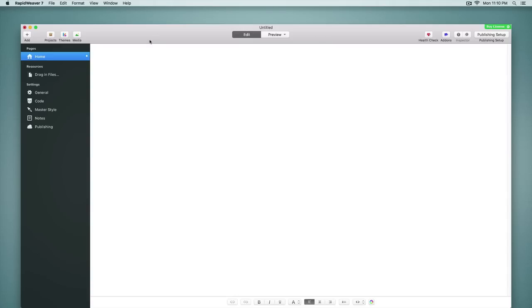So let's begin right here in the source list. We now have a unified source list where we find our pages, resources, and site-wide settings. No longer do we have two separate tabs that existed in RapidWeaver 6 to switch back and forth between the page list and the site settings. It's all right here for easy access.